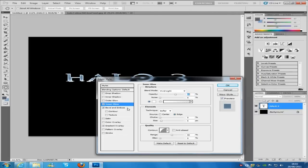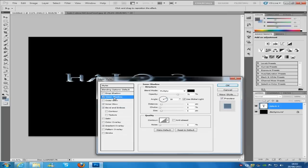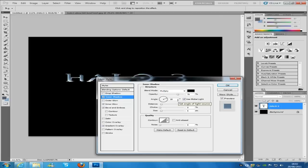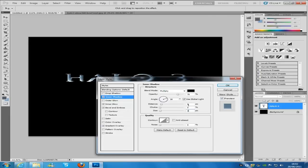Now after that one, we're going to go to inner shadow. And that's going to be multiply and it's going to be on black. Opacity 75%, angle 30, and the size is going to be 1. And change the distance to 0.